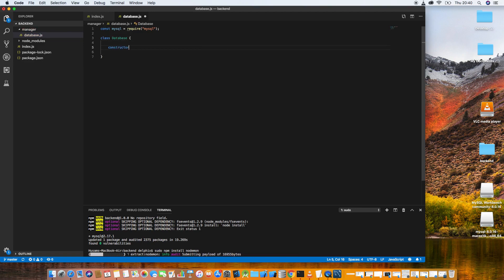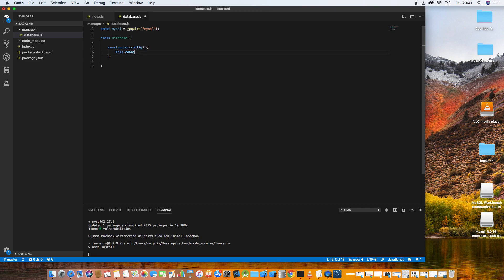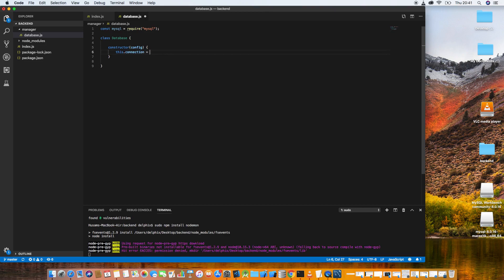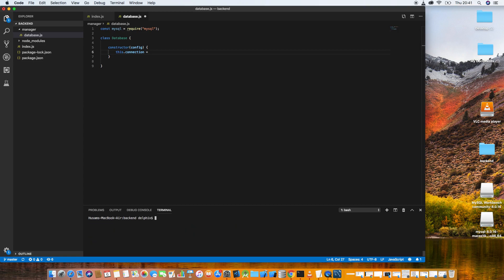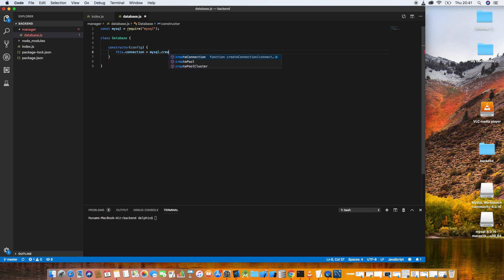Define a class called 'Database'. In the constructor, we save config as a parameter and create a connection. We don't need to define connection as a private parameter — it's clever enough to know it's available. Let's call mysql.createConnection now.